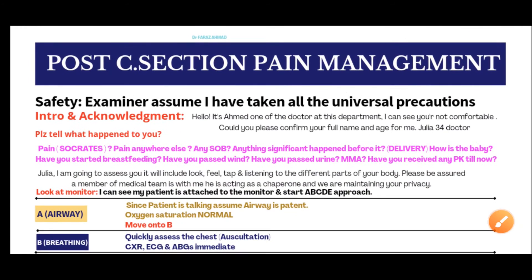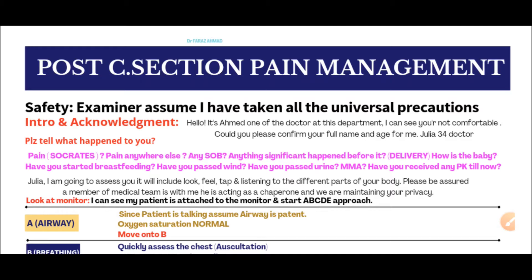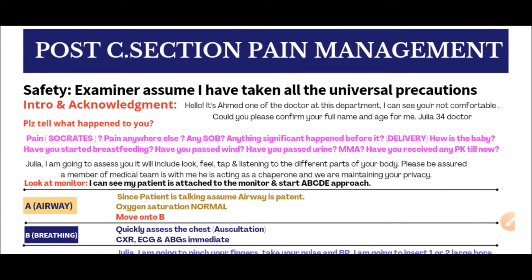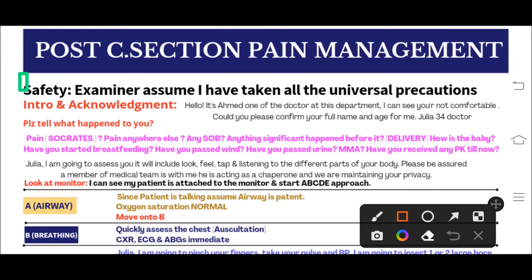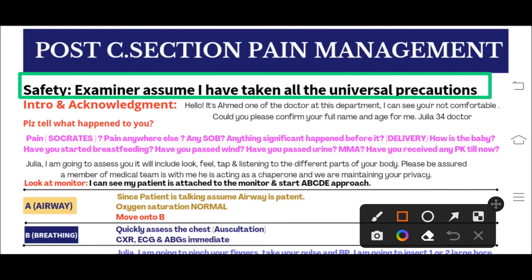On entering the room, the first thing we have to do is introduce ourselves to the examiner. We will say: 'Hello, I am Ahmad, one of the doctors, and my GMC number is 780088' — whatever your GMC number is. Then to confirm you are a safe doctor, you loudly say to the examiner: 'I assume I have taken all the universal precautions.' This is the first step of reaching the patient.